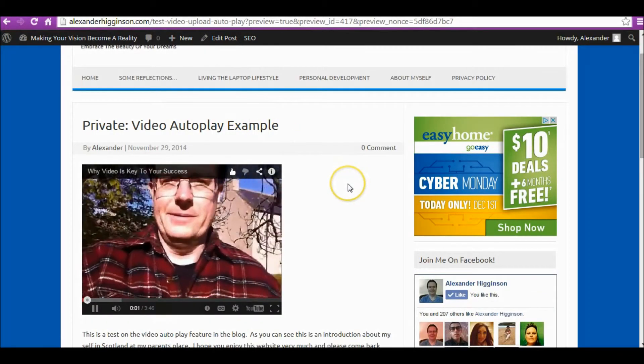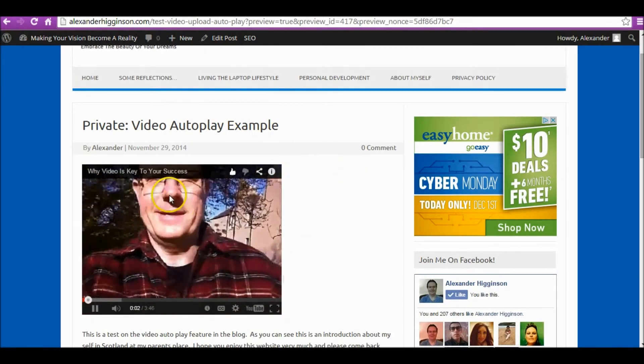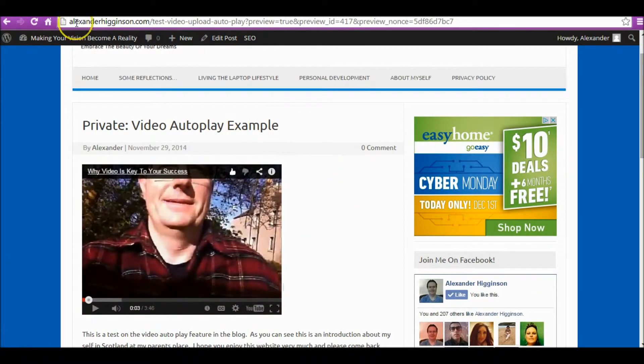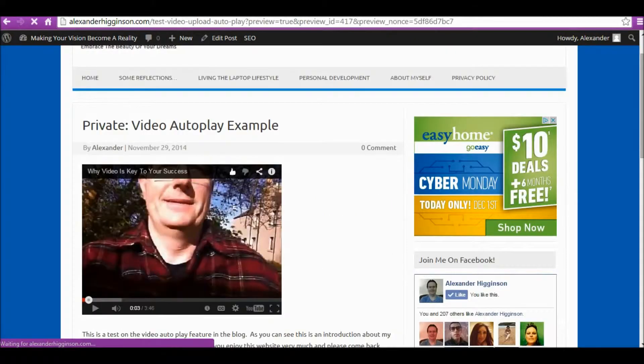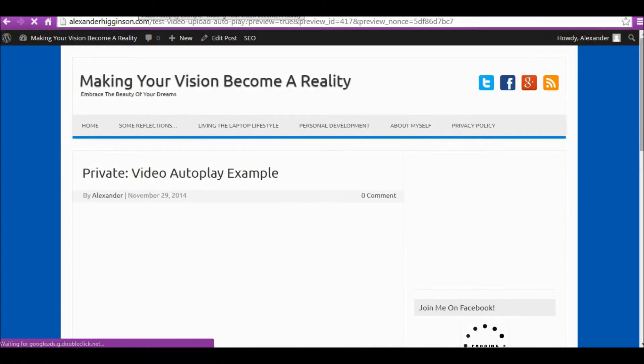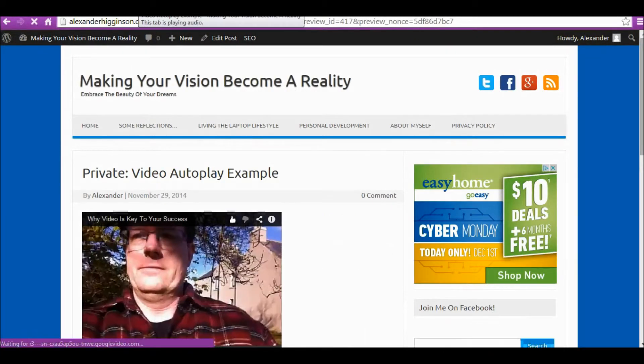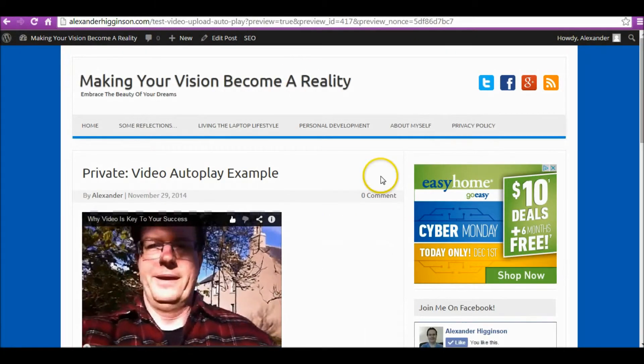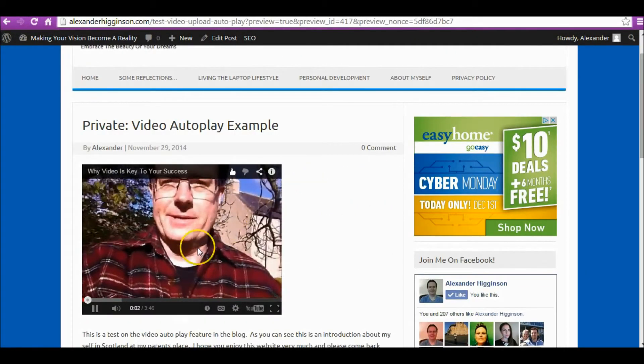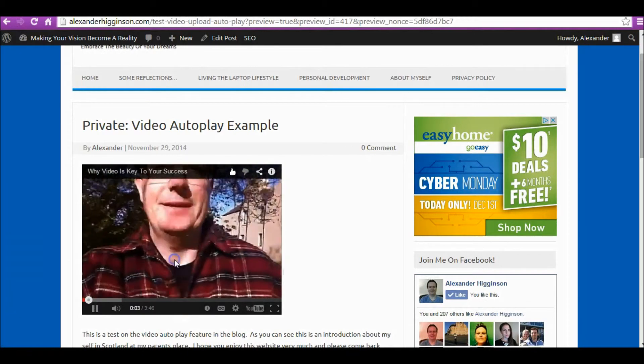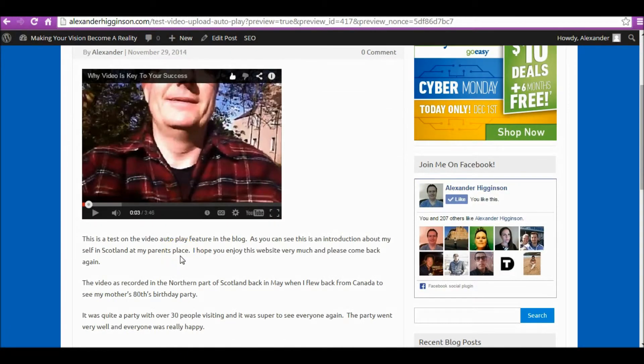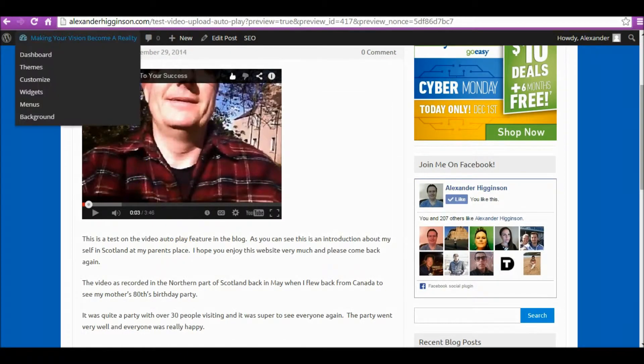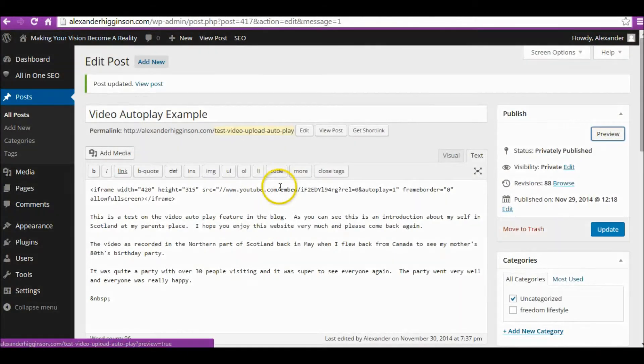There you go. Let's make sure it's working.